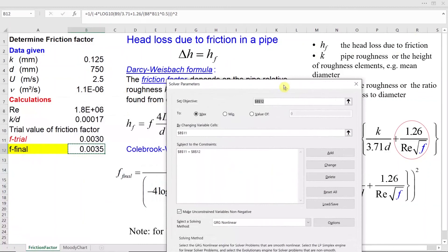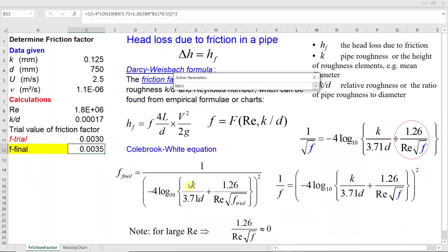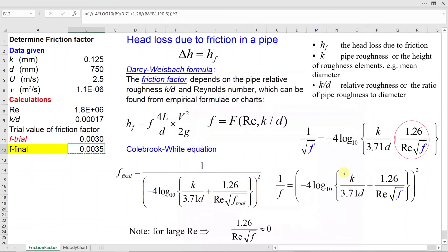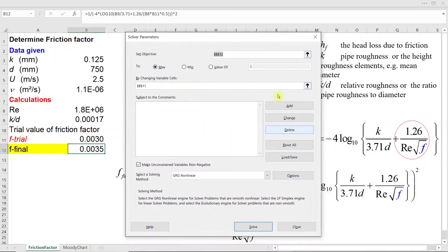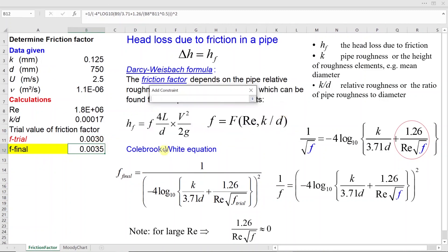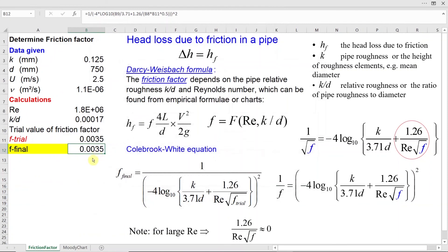Using the solver function, we set our objective — the formula cell where we calculate friction factor. Then we select the variable cell, which is our trial value. We add a constraint that both values — F-final and F-trial — must be equal to each other, and click OK. Then we click Solve, and my final friction factor F is 0.0035.